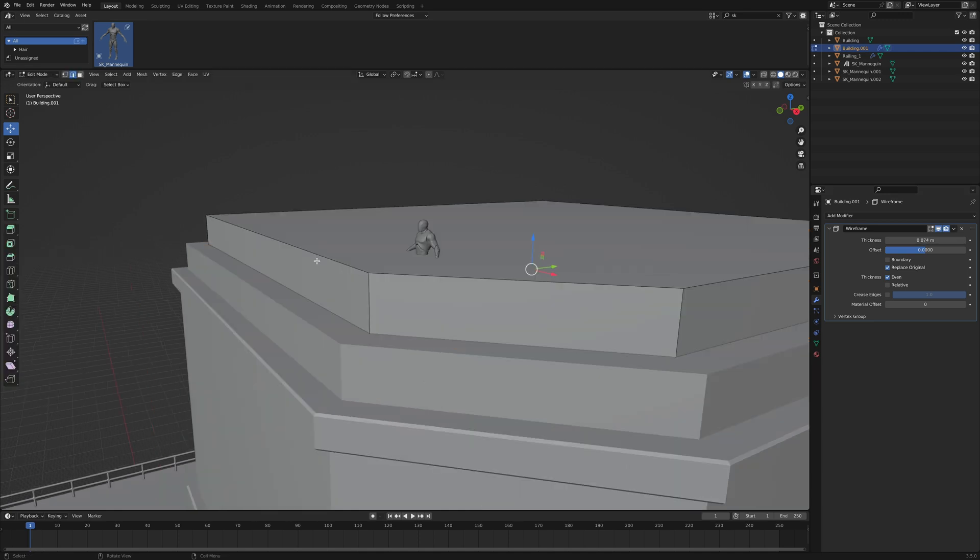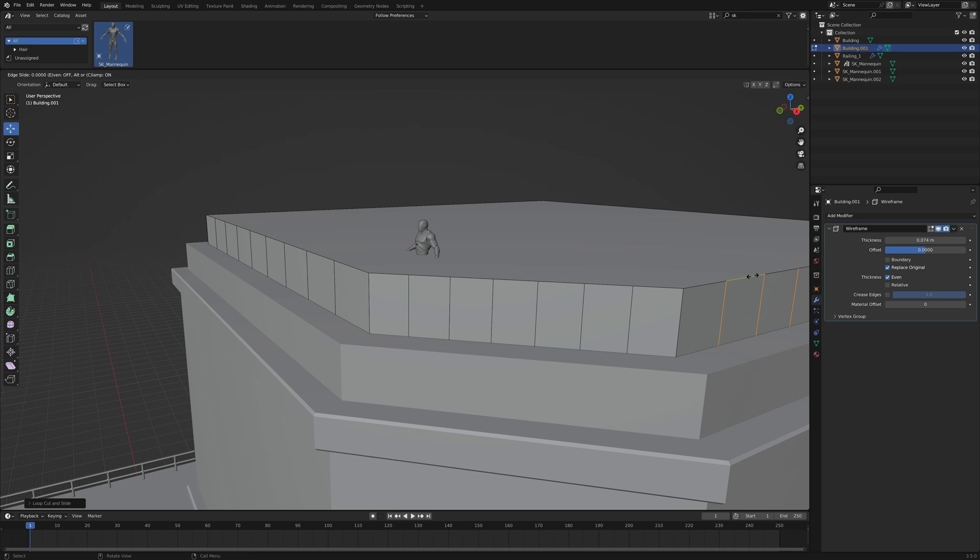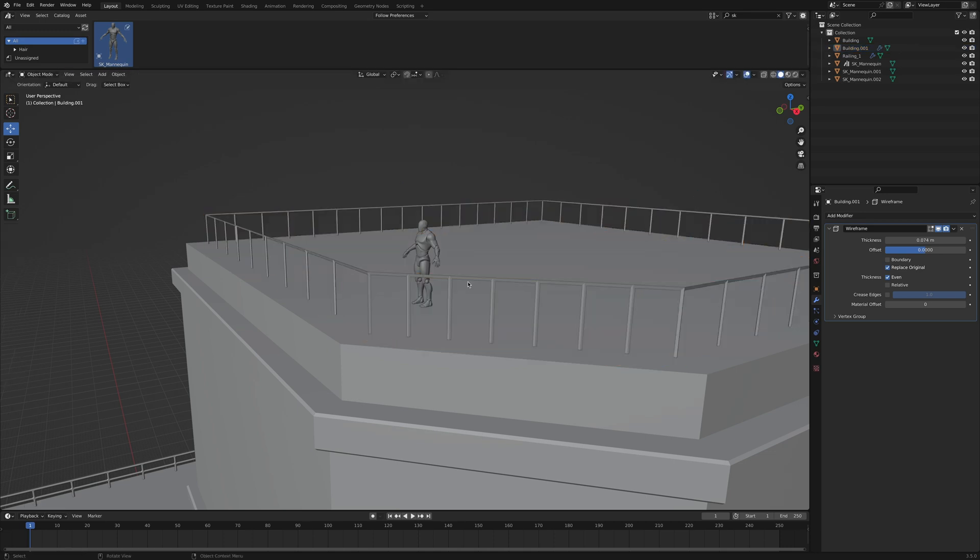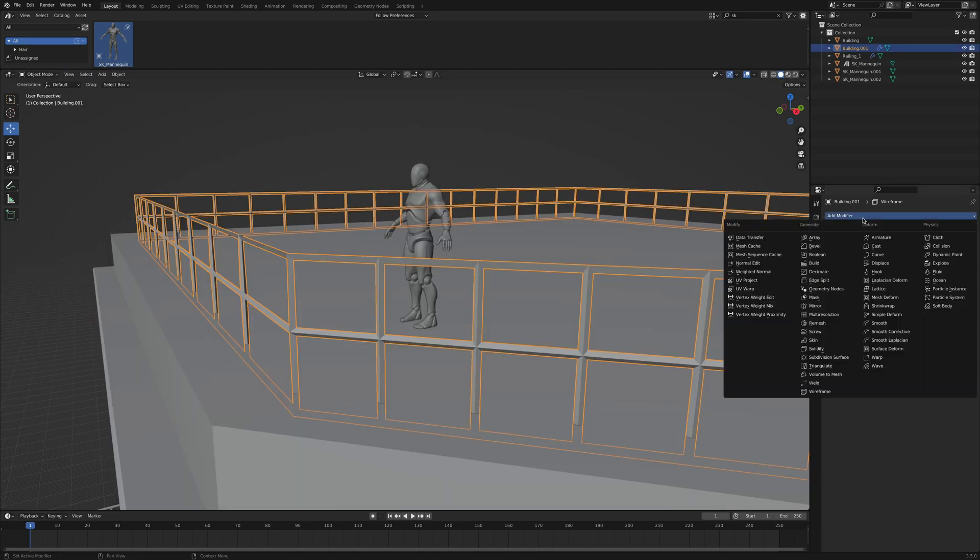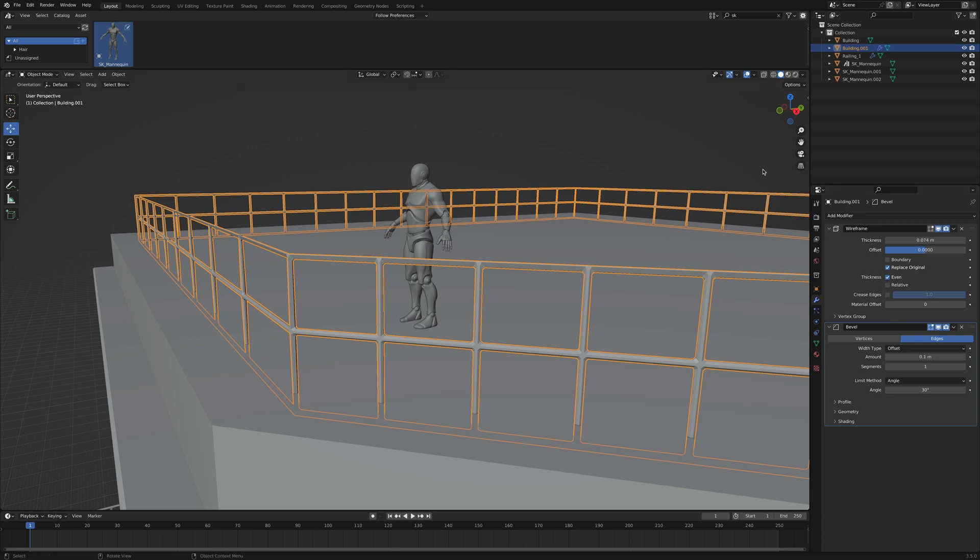In edit mode, hit Ctrl R and add edge loops. Again, choose wisely so it makes sense. Additionally, you can add a bevel modifier to give your railing a more polished look.